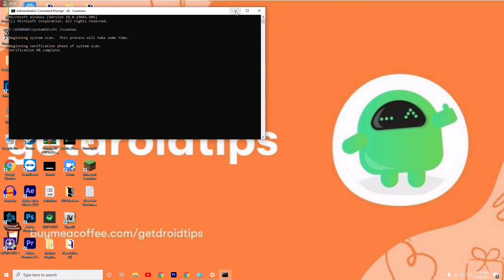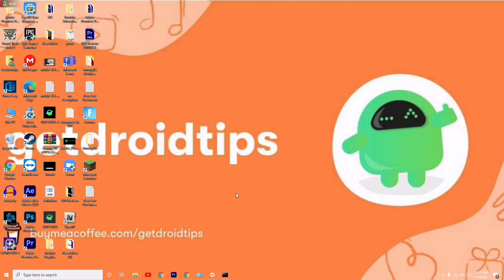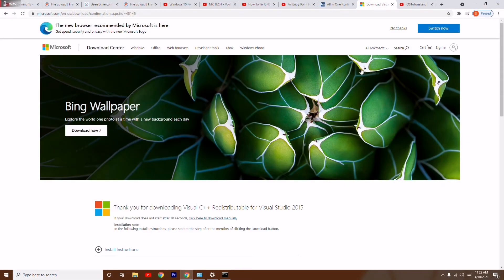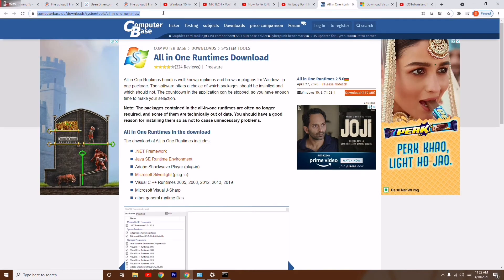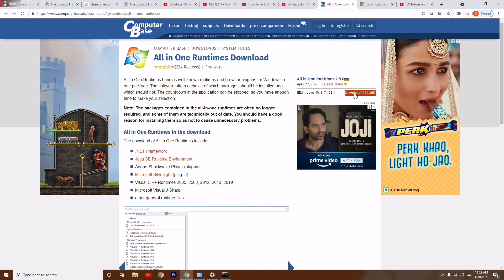And if it's not working, then I'll be providing one more link in the description which will take you to this page. From here download this respective file which is around 379 MB.